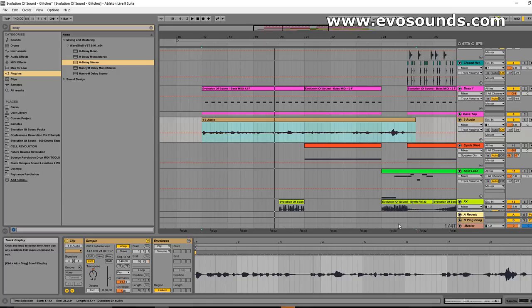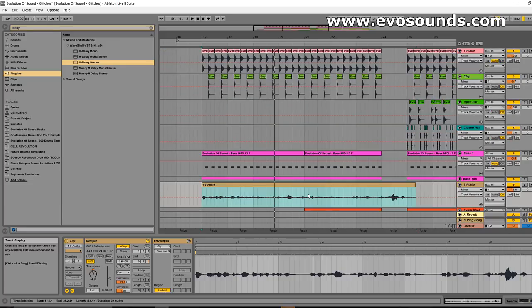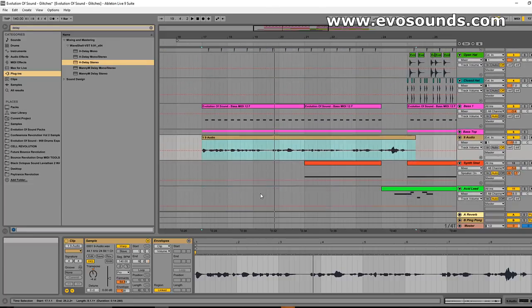Hopefully this video inspires you guys to get into vocal processing for psytrance, and I hope you had fun watching. You guys can check out the Psytrance Revolution pack which contains project files like this, presets for psytrance, effects and everything you need. You guys have an amazing day!